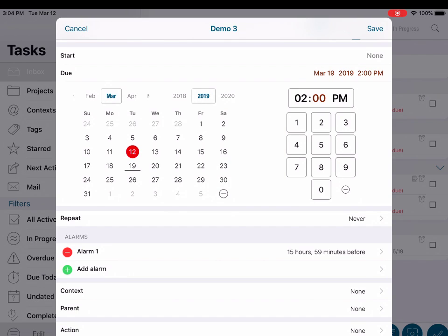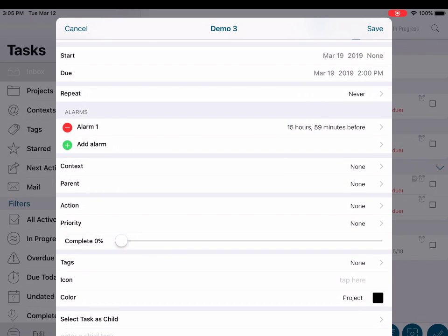The Informant application supports multiple task modes: getting things done or GTD, Franklin Covey, and basic mode. As stated earlier, we will be using the GTD or getting things done mode. The remaining fields in the task editor are optional and can be used in any combination.